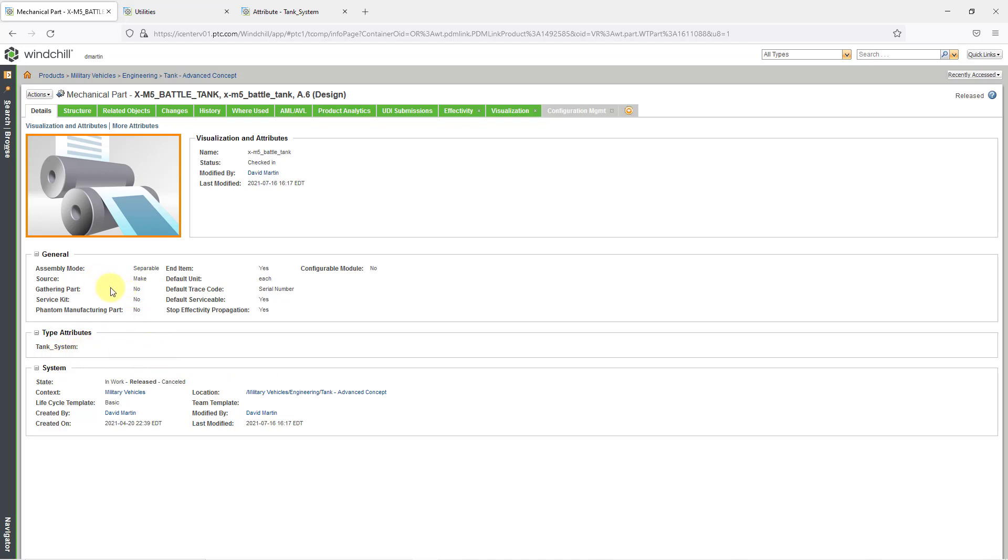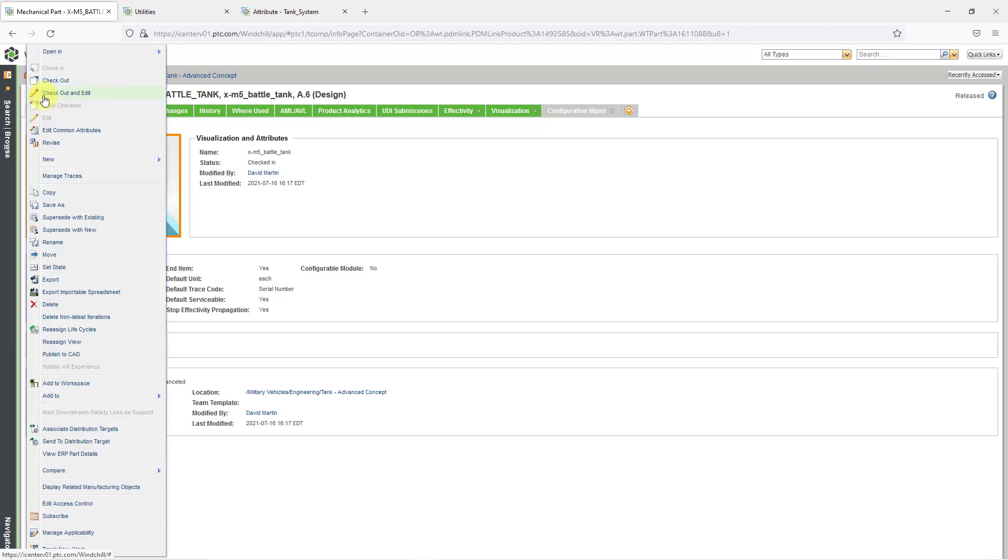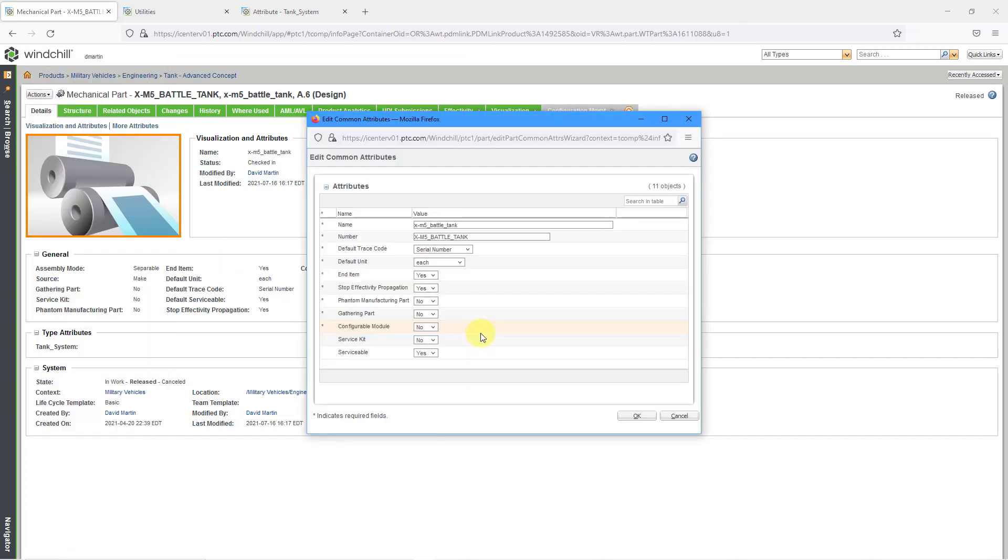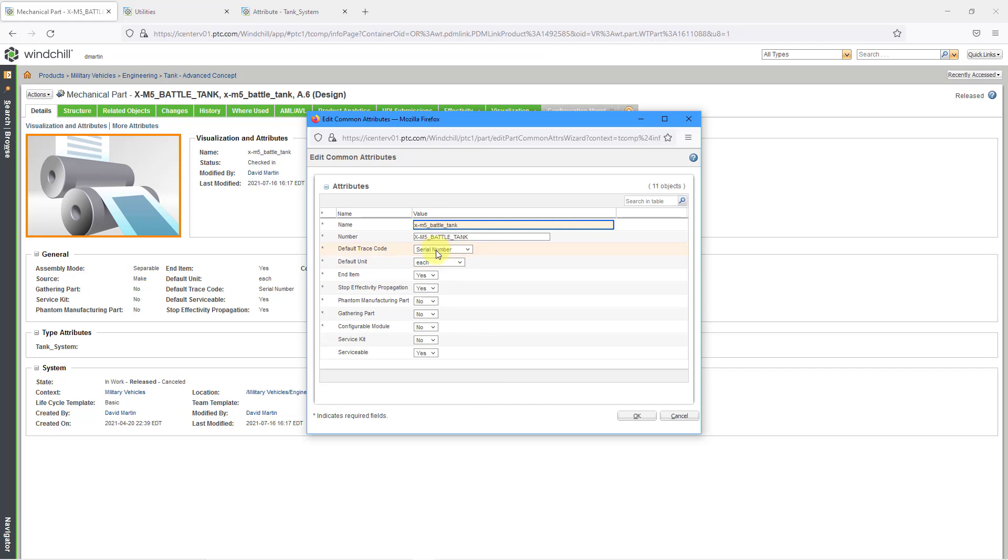The other two that you have on here are general attributes. Well, these are the ones that you can get to if you go to the actions button and choose edit common attributes. This one does not require a checkout. You can change any of these different values. So for example, we have the default unit is each, default trace code is yes, end item is yes. So those are all the different things that we can change for the general attributes or the common attributes. Let me click cancel since I didn't actually change anything.